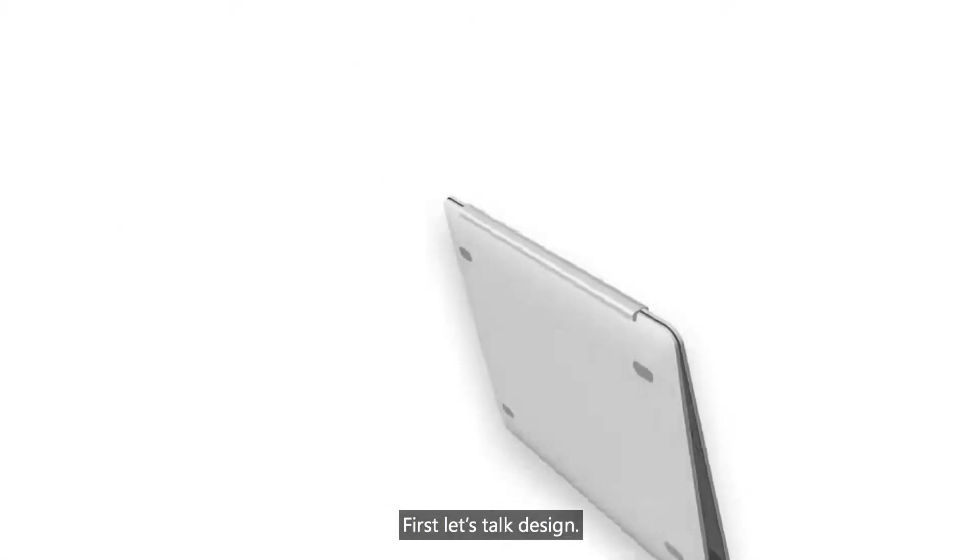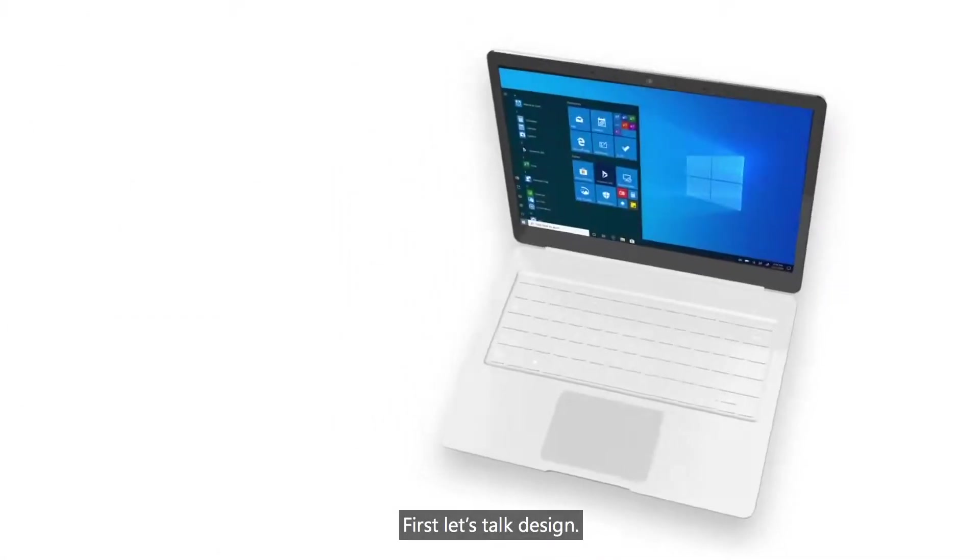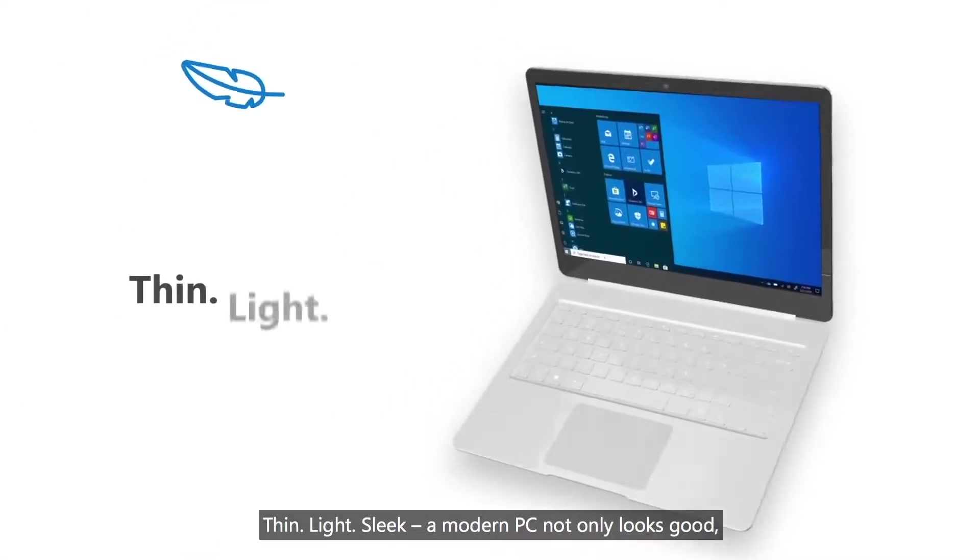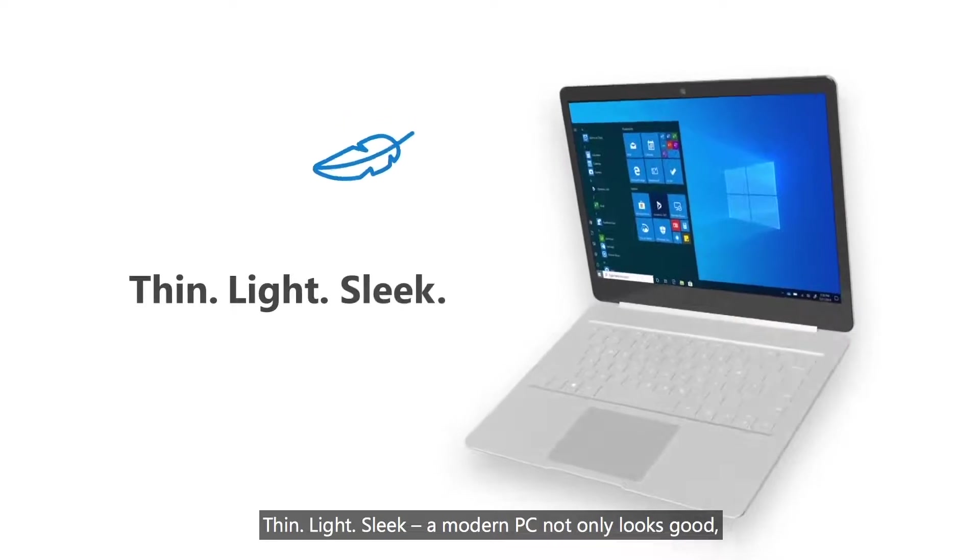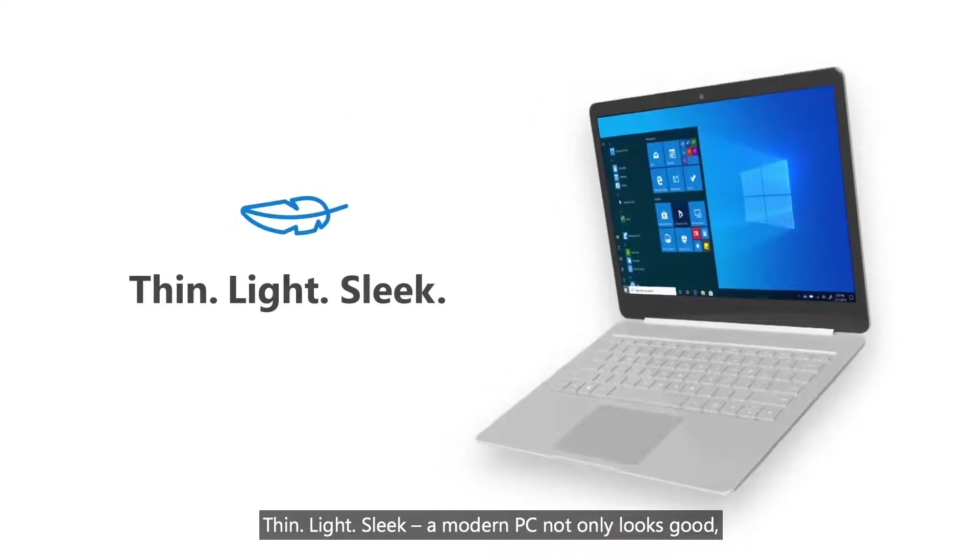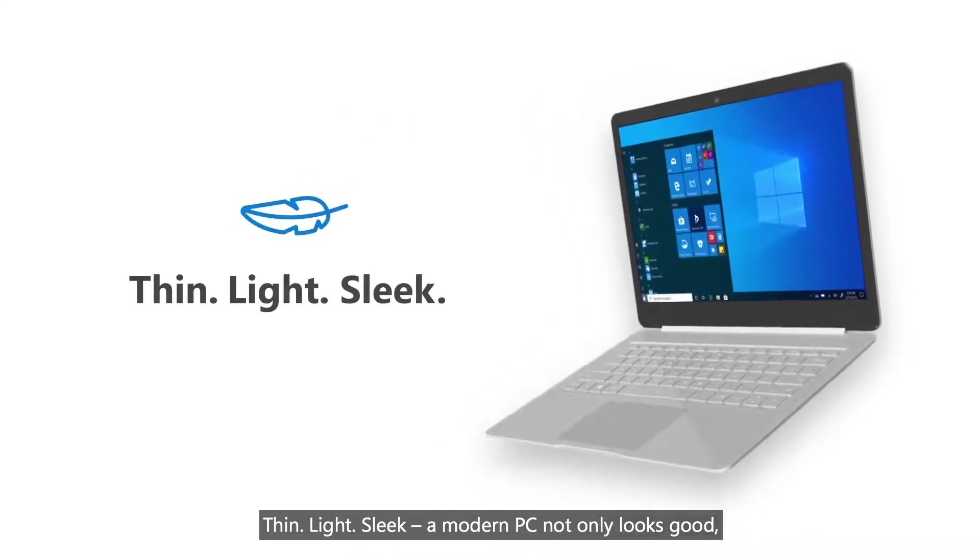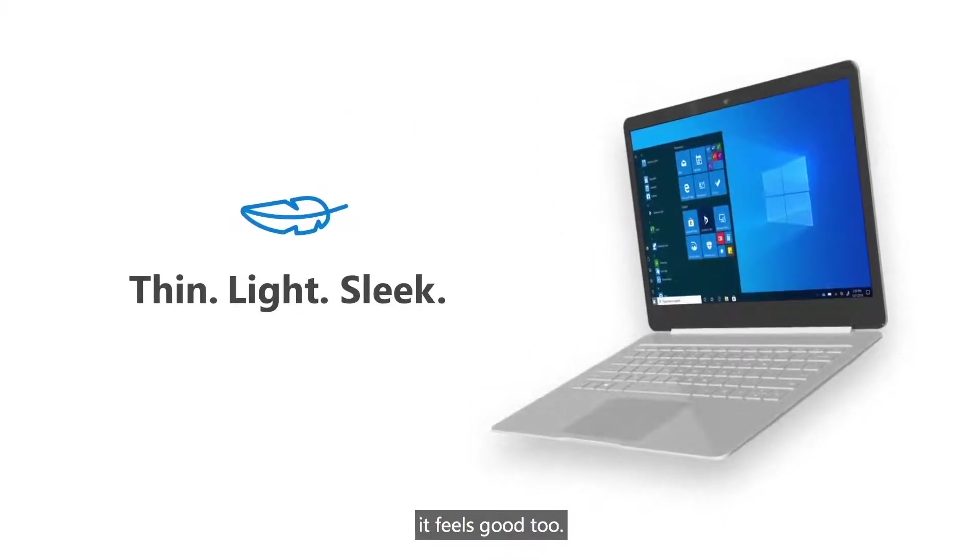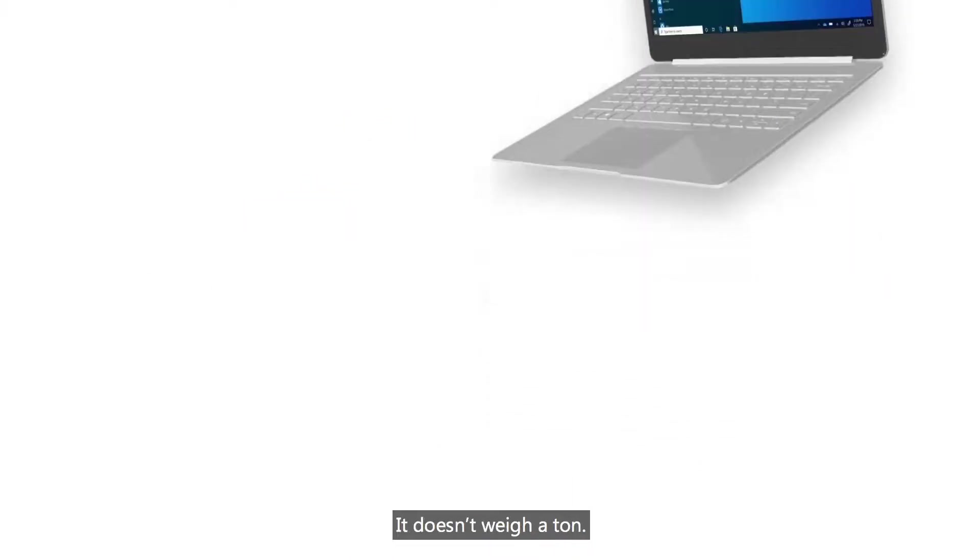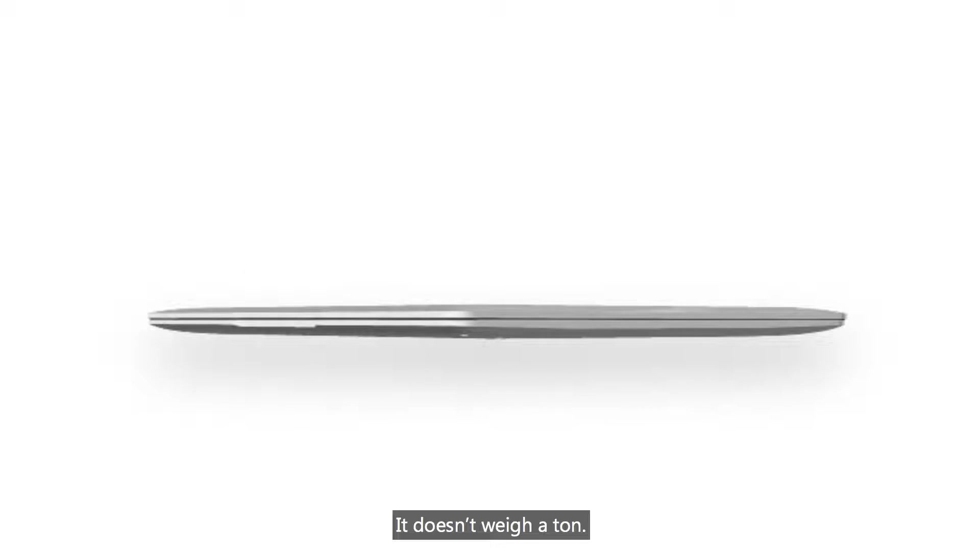First, let's talk about design. Thin, light, sleek. A modern PC not only looks good, it feels good too. It doesn't weigh a ton.